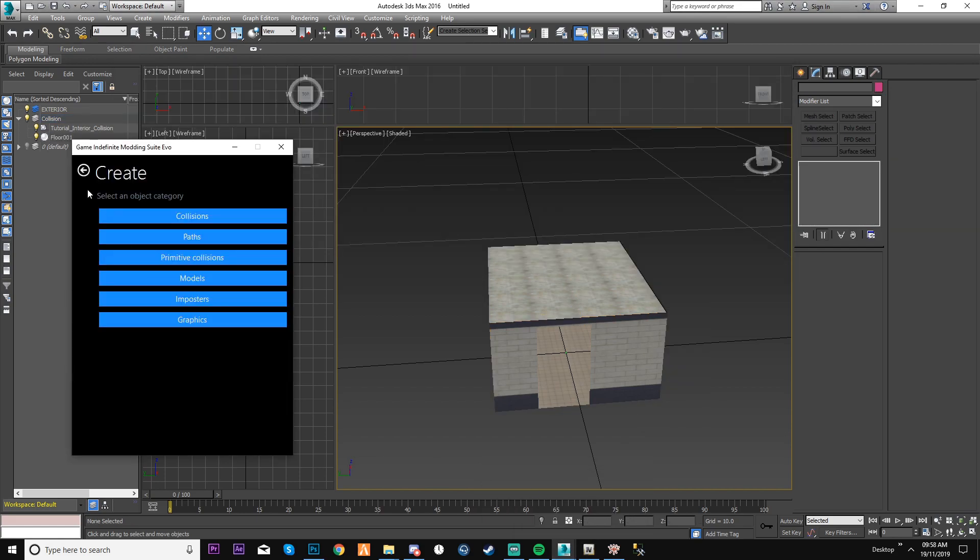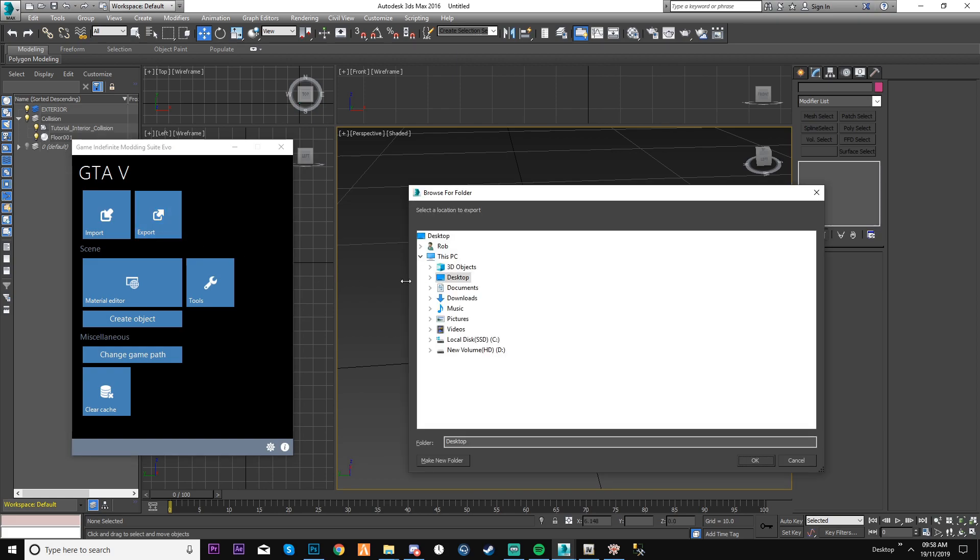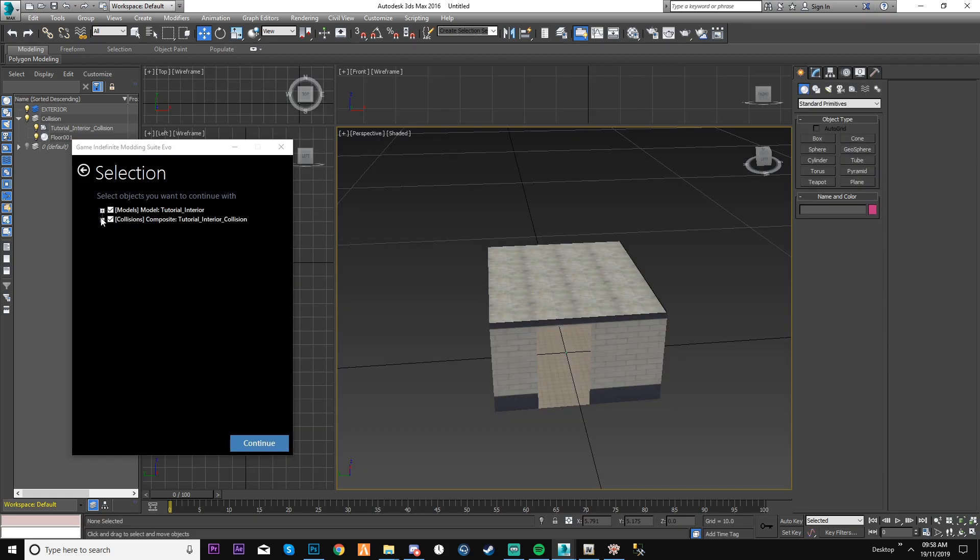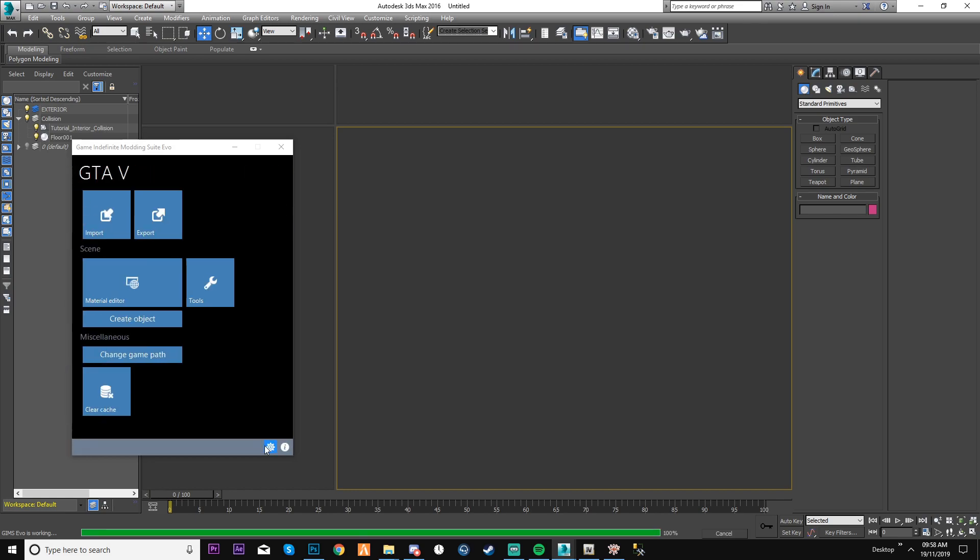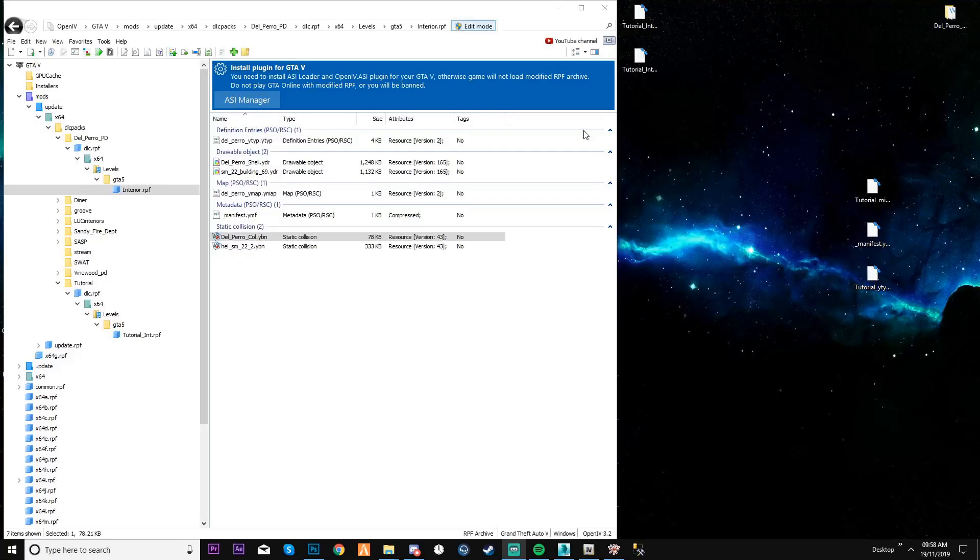Now what you want to do, export it. We've already done this one so we don't need to do it. So now it's a mesh, as you can see. The model is a game mesh, collision is a mesh. Just continue.